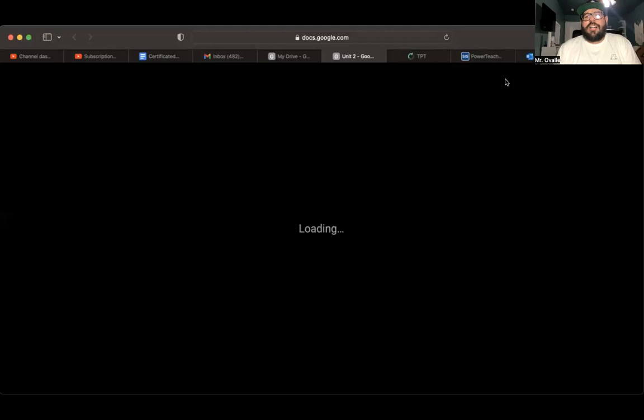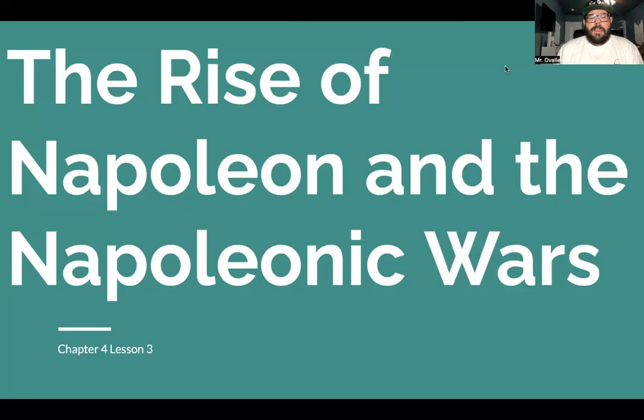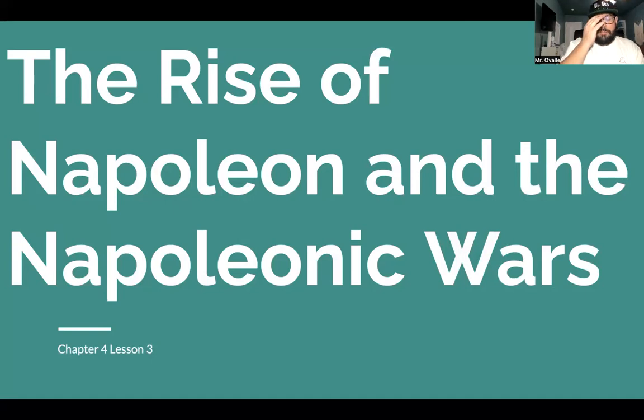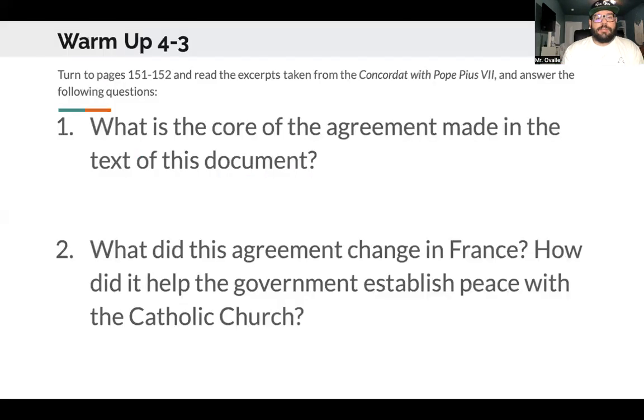Hey everyone, it's your favorite history teacher back again with another historical video. Today we are continuing on our French Revolution extravaganza, and we're going to be talking about Napoleon. There are a lot of slides and a lot of pictures, so be aware. The title is 'The Rise of Napoleon and the Napoleonic Wars,' Chapter 4, Lesson 3. We're almost done with this French Revolution business.